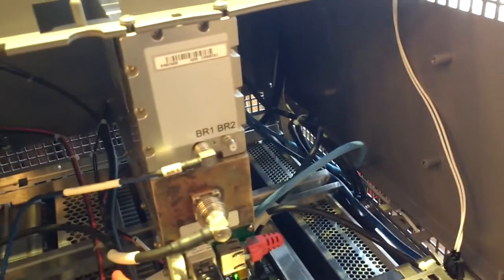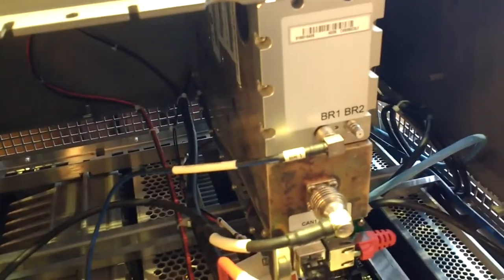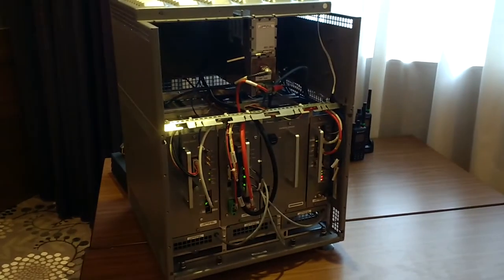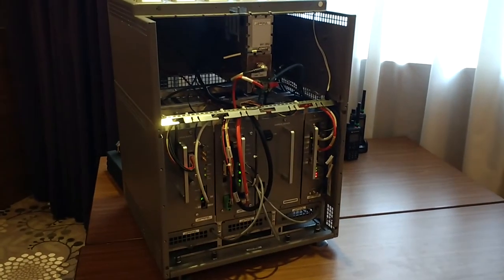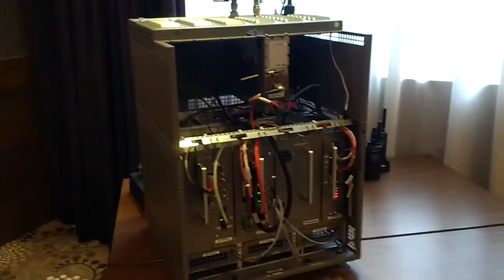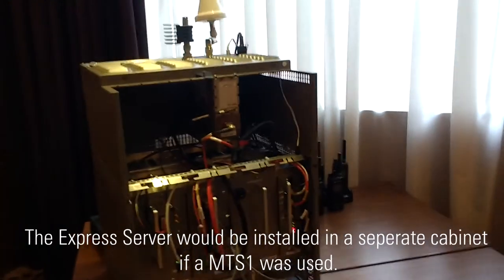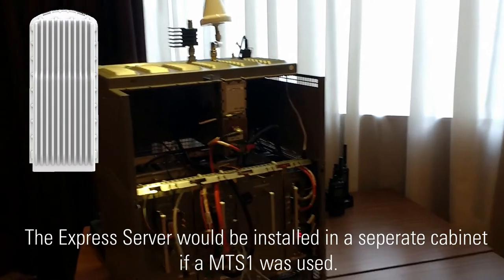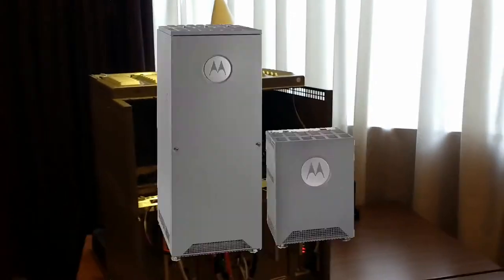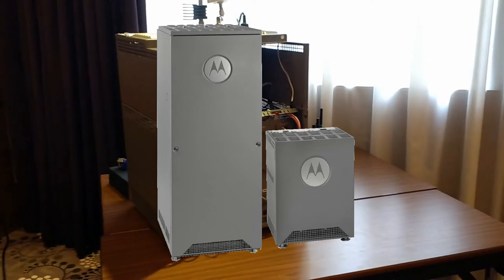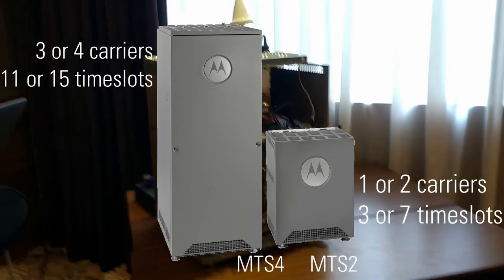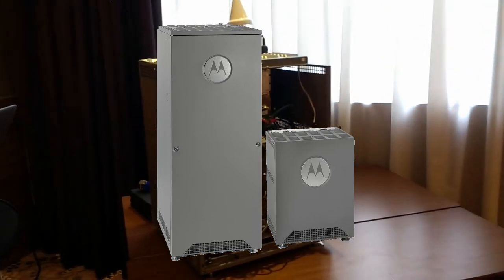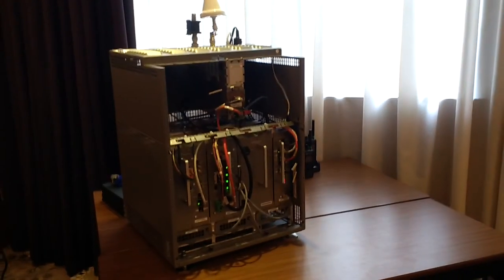This is the MTS2 based Dimetra Express base station. You have a possibility to have the MTS1, which is the wall-mounted small white unit, and the MTS4, which is basically the same as this except it's double the height. It can obviously accommodate more transceivers.